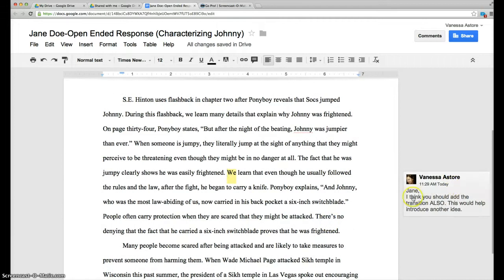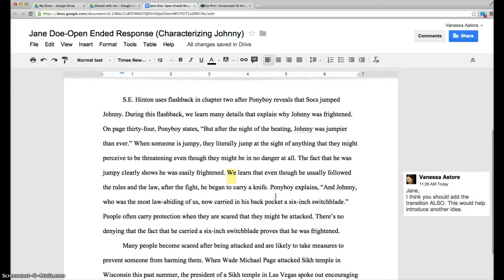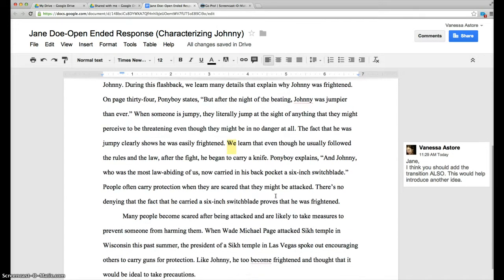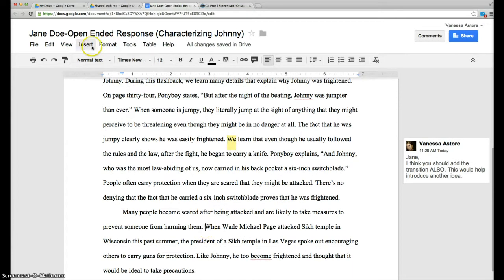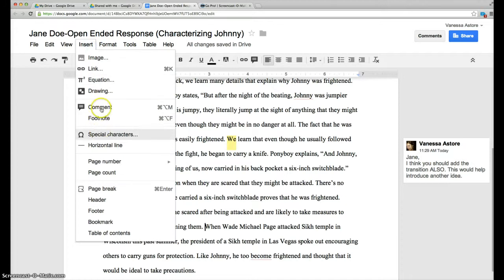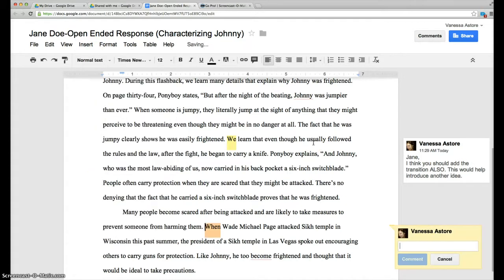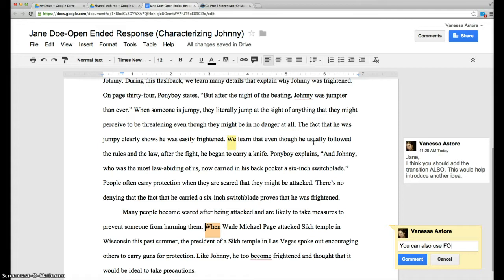I also think that at this point you might use the transition for instance to introduce an example.